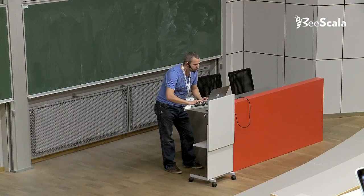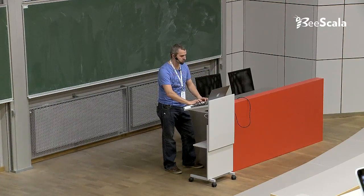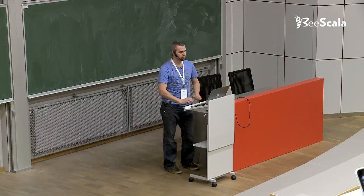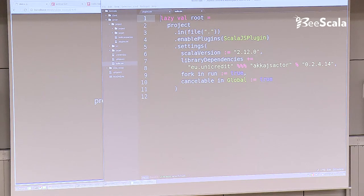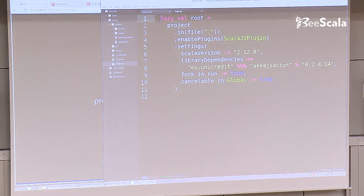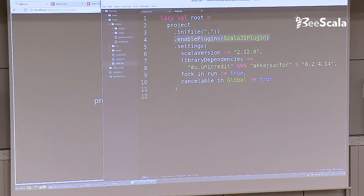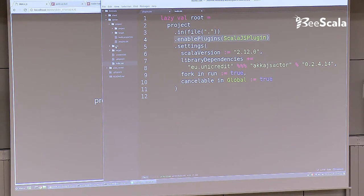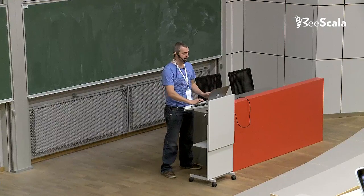As Catherine mentioned, the only thing you need to do is, if you have an SBT project, under the project plugins dot SBT file, you include the SBT plugin that is the Scala.js compiler, and you are done — you can use a Scala.js project. In the build SBT, we enable the Scala.js plugin compiler, and we use the very latest version of Scala.js and the very latest version of Akka.js. That is really, really similar to what you normally do with a regular SBT project.